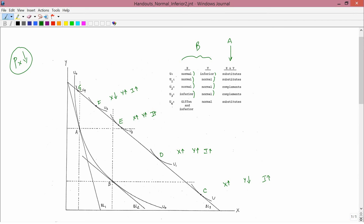G lies to the left of B, so X has gone down. G lies above B, so Y has gone up. The motion from B to G is as if income has risen. Income goes up, X goes down — X is inferior — so the last row for X says inferior. Income goes up, Y goes up — Y is normal — so the last row for Y has normal. The only remaining thing to explain in the table is the word Giffen.